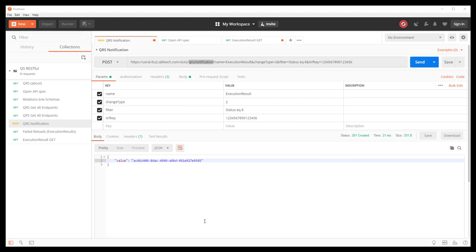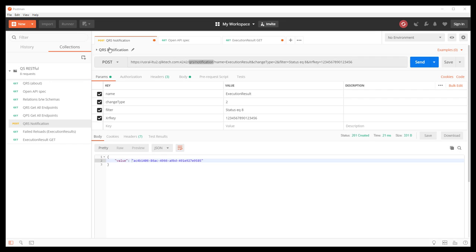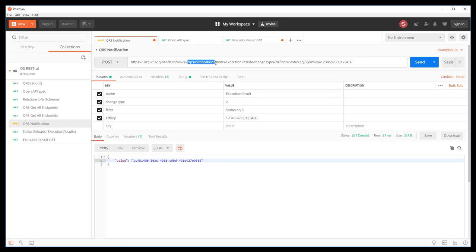Now we'll cover the repository notification API. This screen is different than before, but we're using Postman here to issue and visualize API calls. The first call that we have queued up here is the creation of the notification.